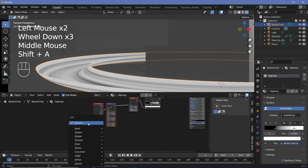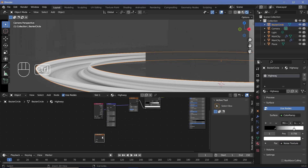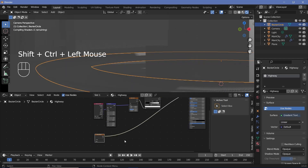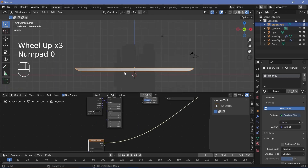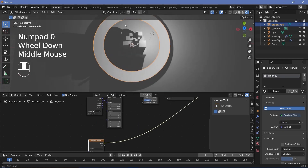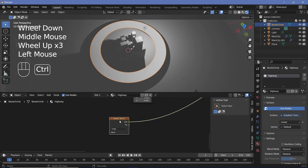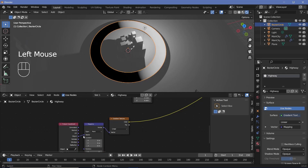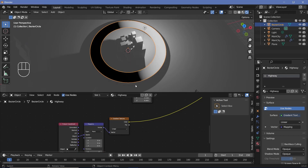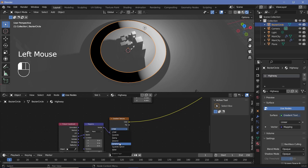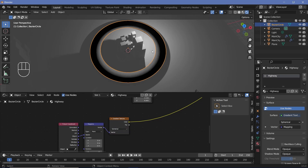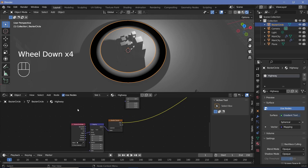To do that, press Shift+A and search for a gradient texture, then Ctrl+Shift+Click it to see what the gradient looks like. Clearly the gradient is random and not what we want at all. So first, press Ctrl+T to get the texture coordinate and mapping nodes, and switch from generated to object so that we have it going right down the center. Next, we can change it from linear to spherical so that it goes from the center upward.